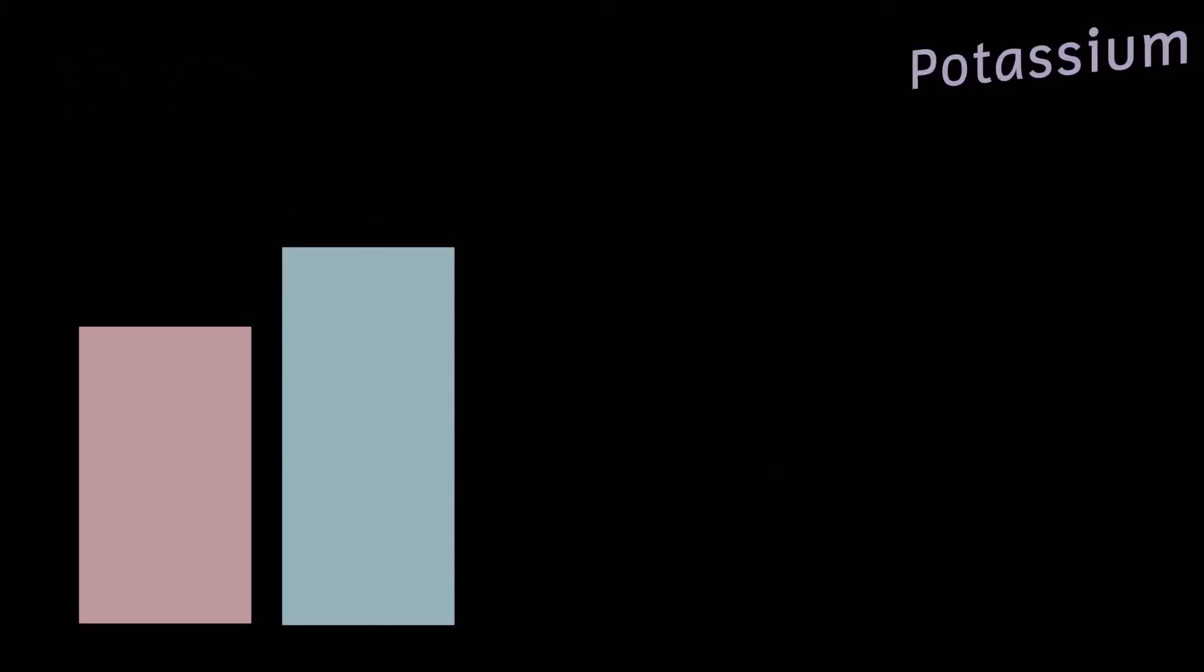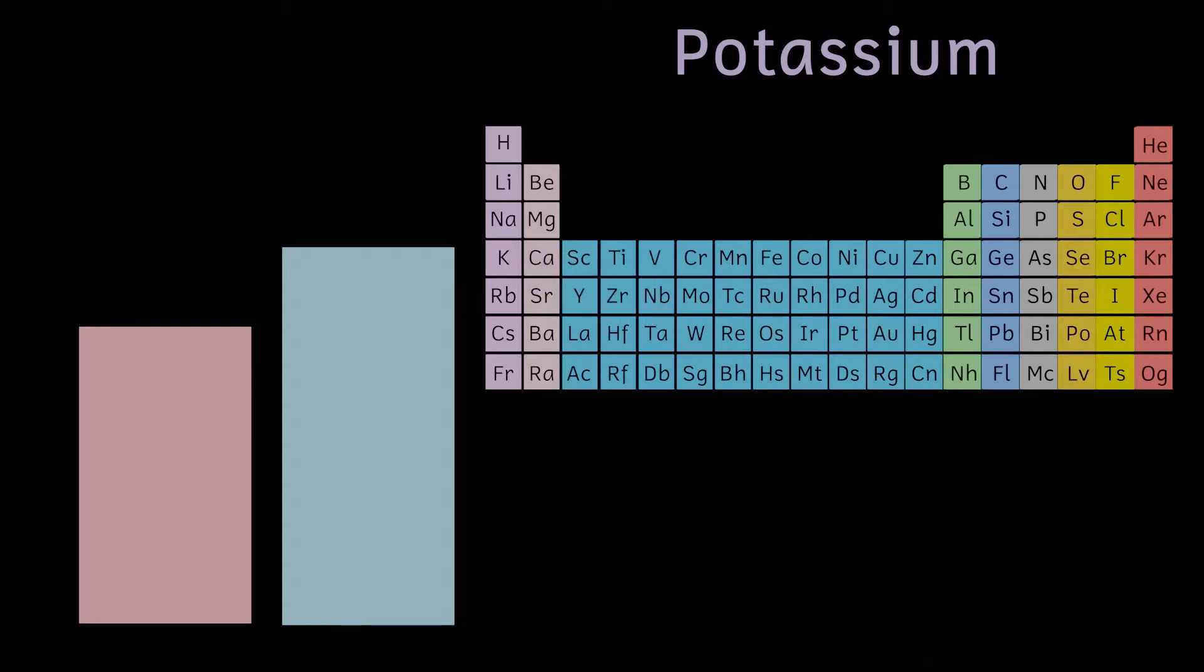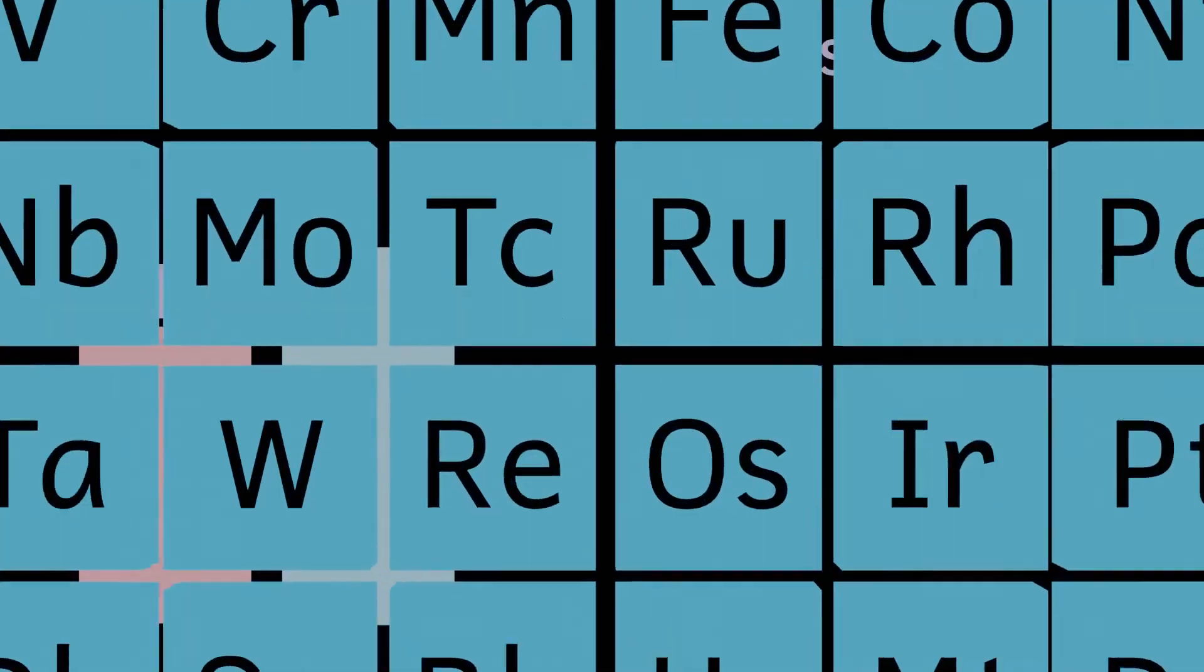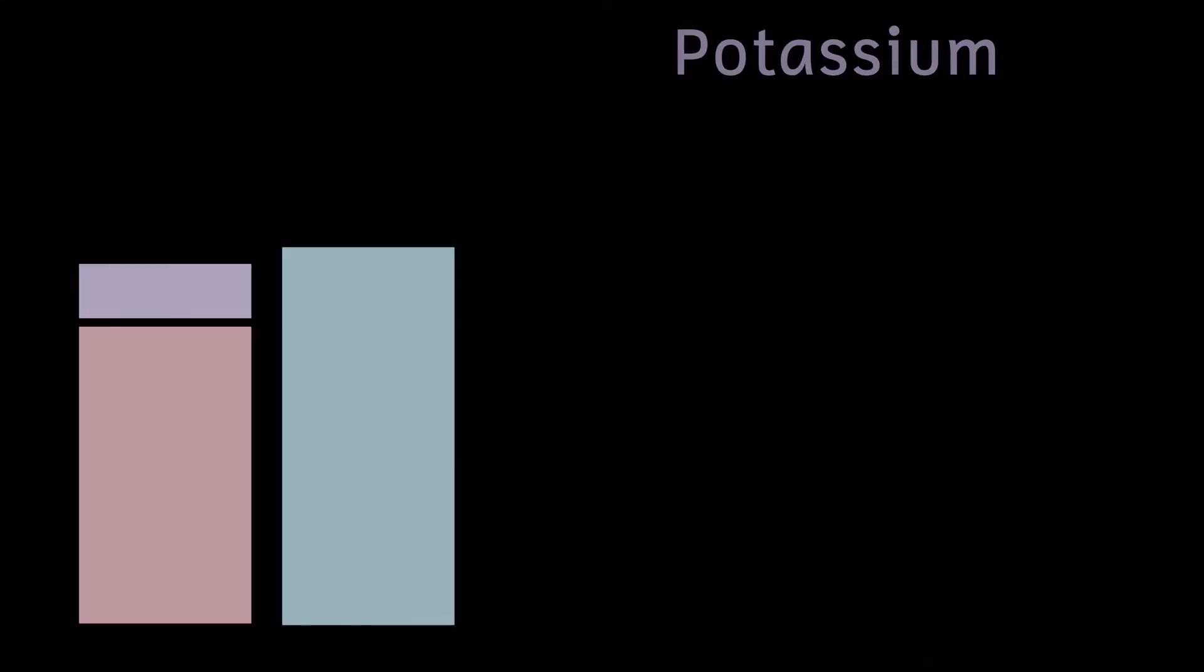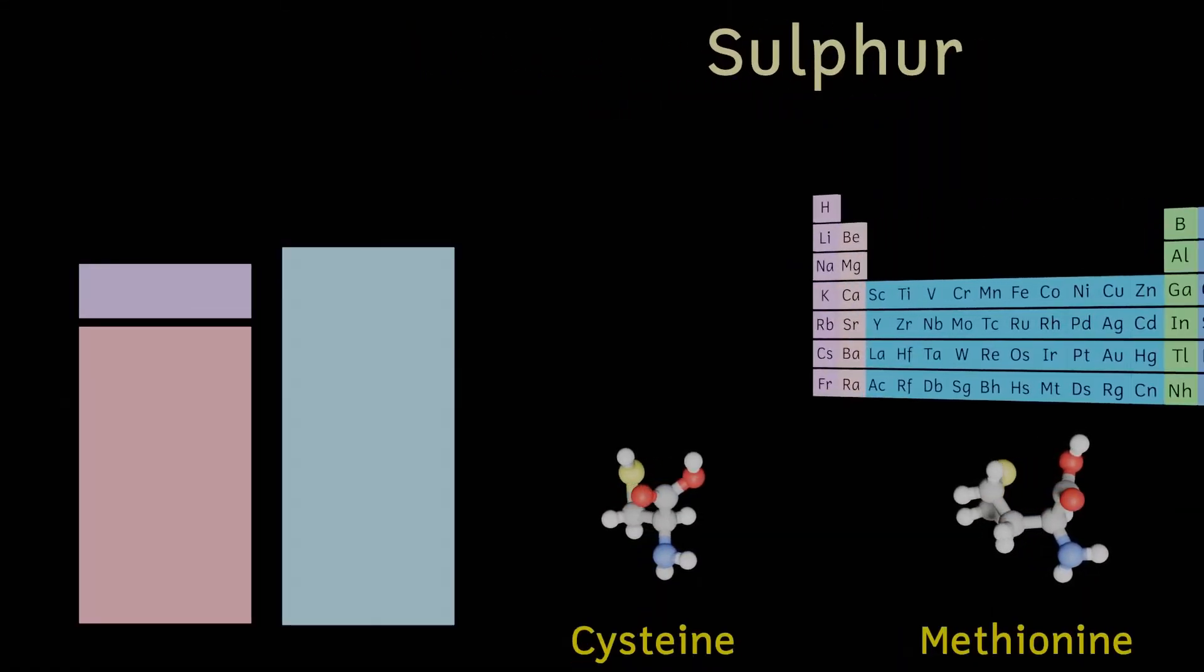Next up on our list we have potassium. This in its natural form is a very reactive metal, but is needed to make your nervous system work. There's about 150 grams of this stuff in your body or about 0.2%. Important in some amino acids and vitamins, next on our list we find sulfur.